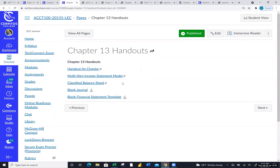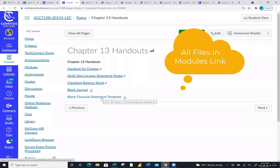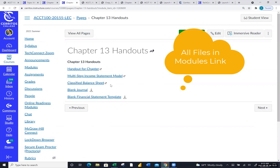I wanted to show you the handout page. You should have the multi-step income statement and balance sheet handout open. At some point when we go to exercises, we'll use an Excel template — download that when we do our first real live income statement. I'm in the modules link at the bottom in the chapter 13 handouts. If you haven't downloaded them yet, it would be wise to get those opened.